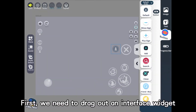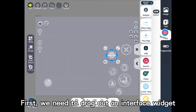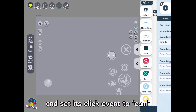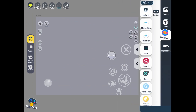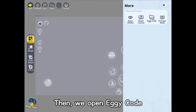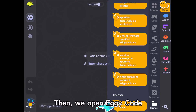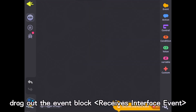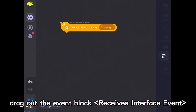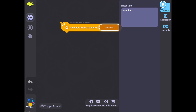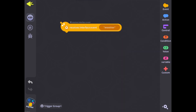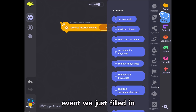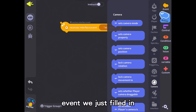First, we need to drag out an interface widget and set its click event to 'cam'. Then, we open eggy code. Drag out the event block 'receives interface event', and here we receive the cam event we just filled in.